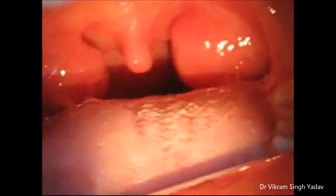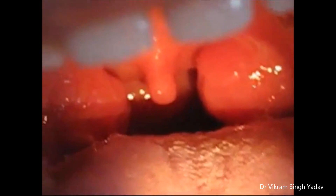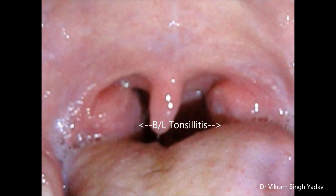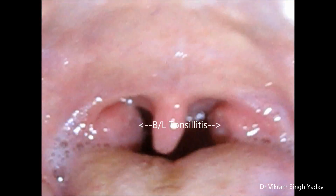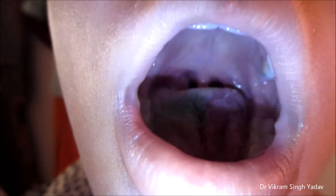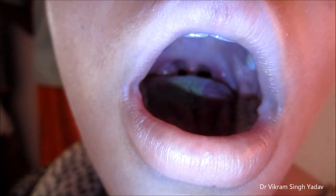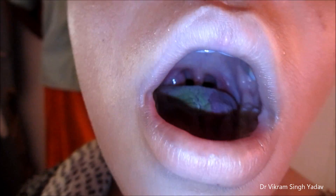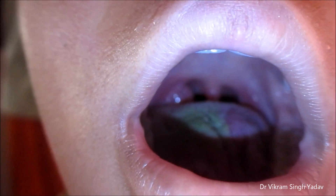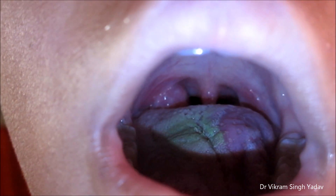I'm going to tell you how to examine the tonsils. You need a tongue depressor and a light source. The tongue depressor we are using already has the light source inbuilt in it. Ask the patient to open the mouth and depress the tongue with the tongue depressor.